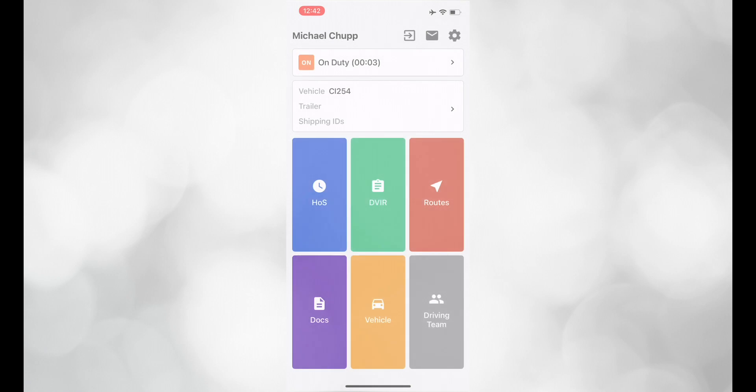Now that we have overviewed the app, let's go over what to do when dispatch assigns an order.